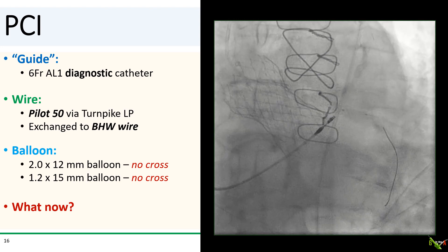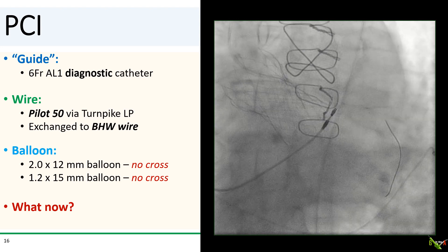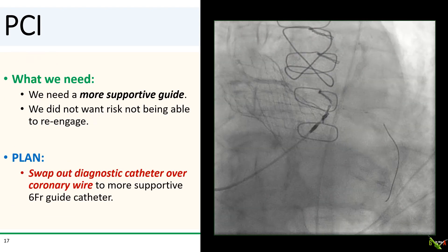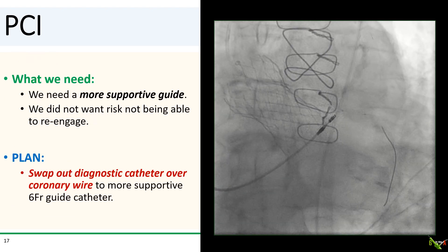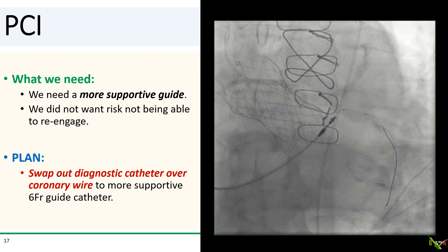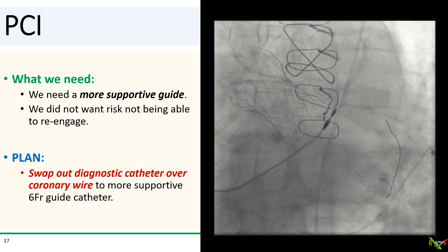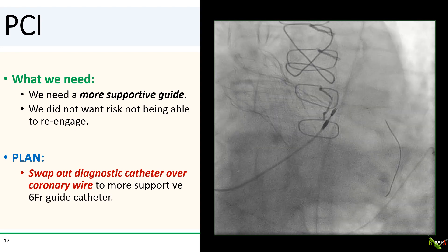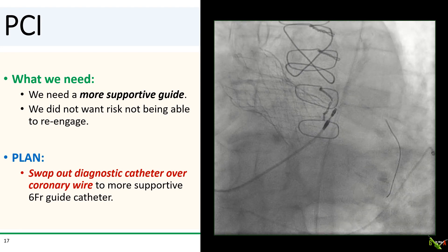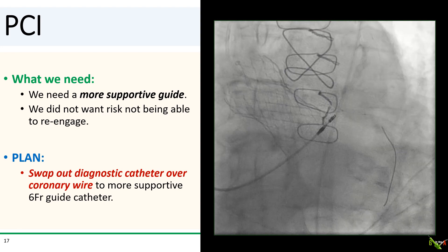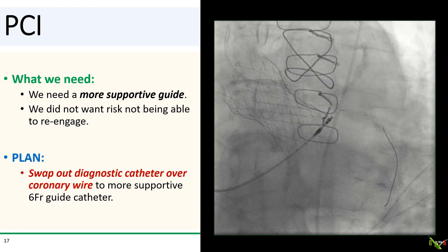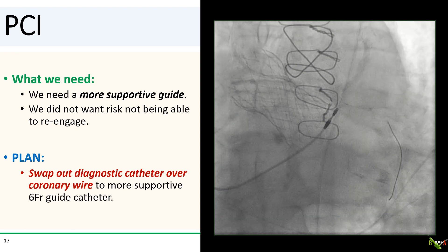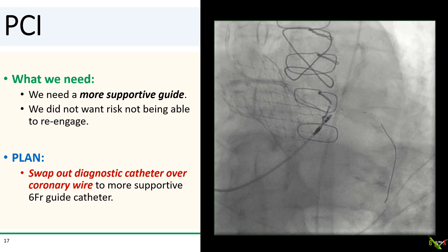So what do we do now? We already had a supportive wire, but the guideliner won't fit. Ultimately, I thought that what we needed was a more supportive guide—I was fairly confident that we could get through this lesion if we had a real guide and used a guide extension catheter. The problem was that I still was not confident I would be able to engage the left main with a guide catheter after disengaging our diagnostic catheter. So here was my plan: I was going to swap out my diagnostic catheter to a guide catheter directly over the coronary wire.